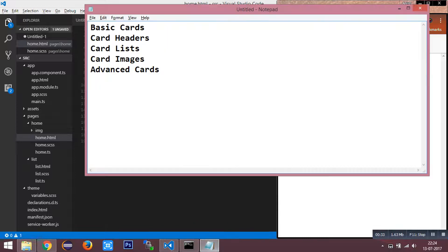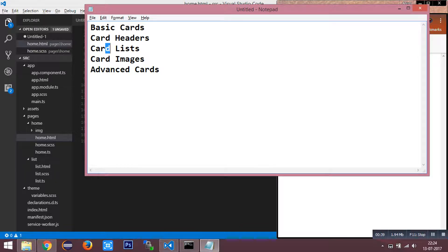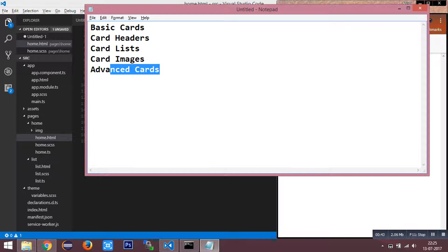We are going to list cards as basic cards, card headers, card list, card images, and advanced cards.